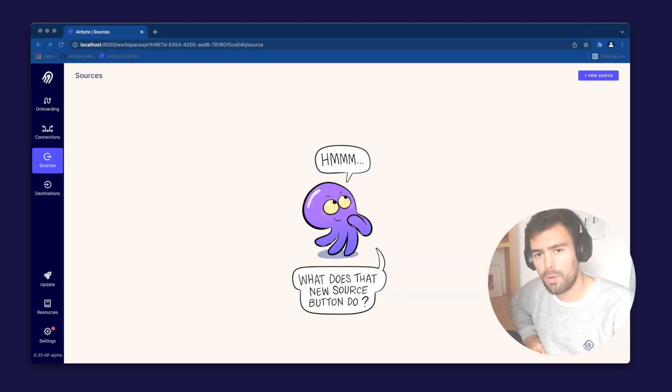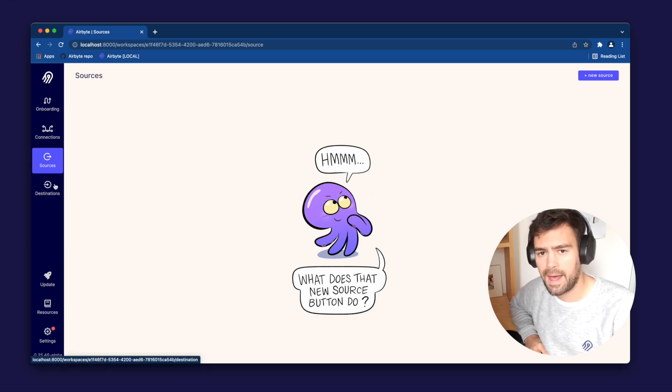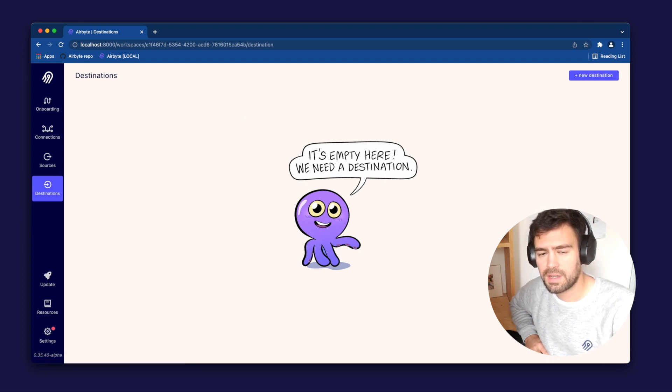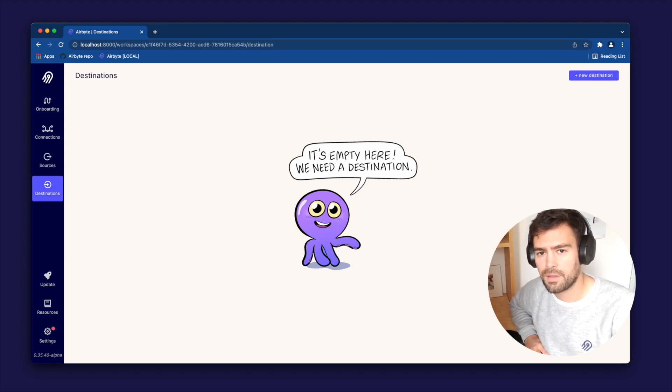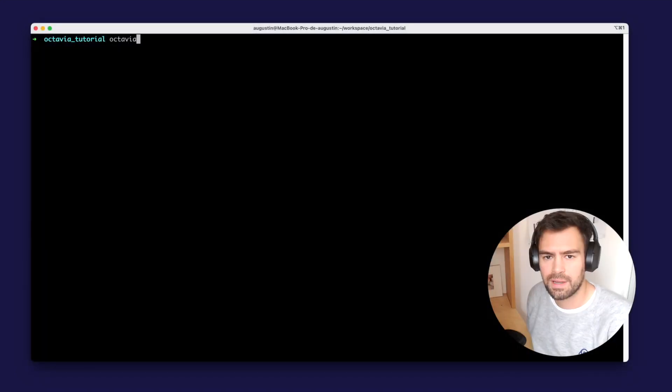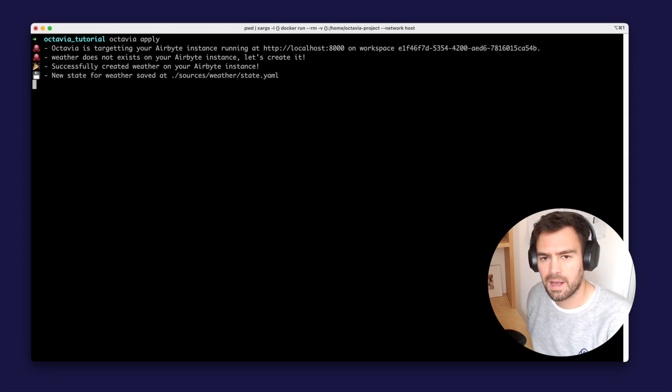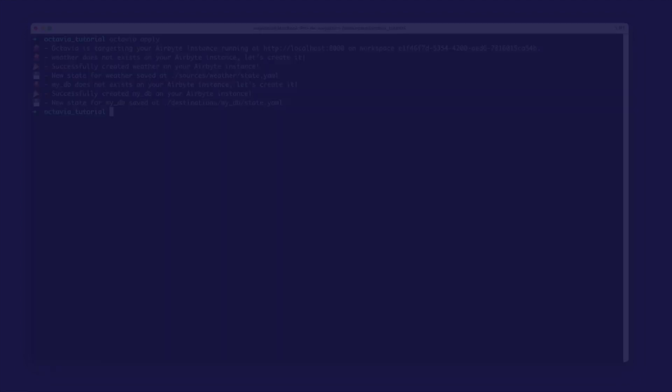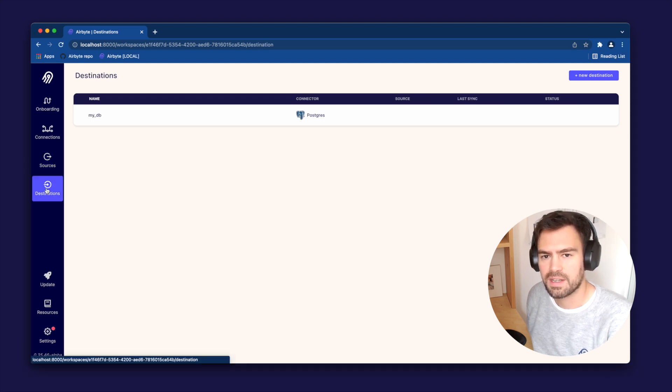The Octavia apply command is the command that actually does something on your Airbyte instance. At the moment, I don't have any source or destination defined. But after running Octavia apply, it will parse the configuration in the yaml file that we created and create the source and destination accordingly. Let's simply run Octavia apply. It runs the creation of all the resources we defined in yaml. And I now have a MyWeather source and a MyDB destination in my Airbyte instance.